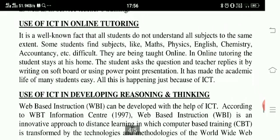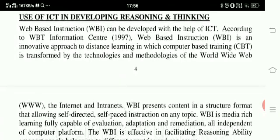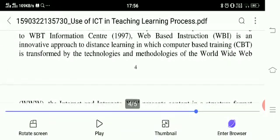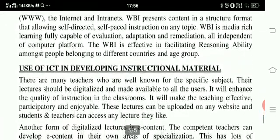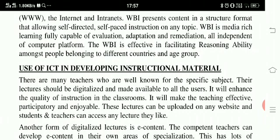Use of ICT in developing reasoning and thinking. Web-based instruction can be developed with the help of ICT. According to WBT Information Centers (1997), web-based instruction is an innovative approach to distance learning in which computer-based training is transformed by the technologies and methodologies of the World Wide Web (WWW), the Internet and Intranet. WBI presents content in a structured format allowing self-directed, self-paced instruction on any topic. WBI is media-rich learning, fully capable of evaluation, adaptation and remediation, all independent of computer platform. WBI is effective in facilitating reasoning ability amongst people belonging to different countries and age groups.